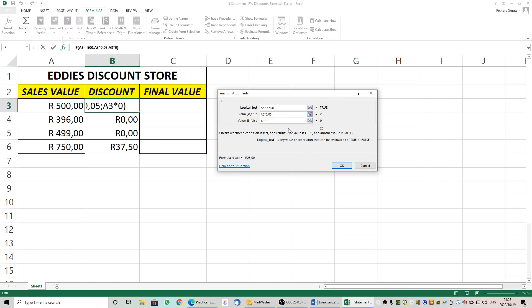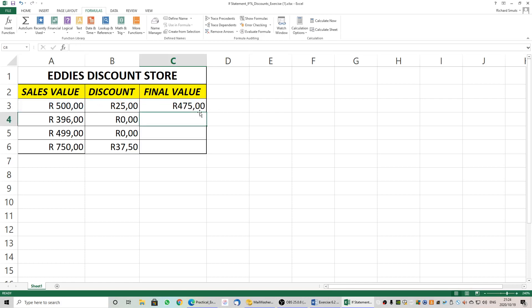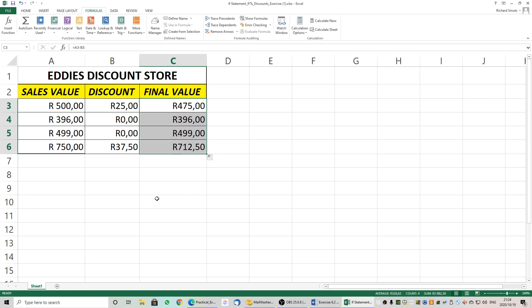What we are doing is performing a calculation if the value is true and a calculation if the value is false. We need to obtain the final value for the rest of the exercise, which simply equals the sales value less the discount — A3 minus B3. That gives us 475. Let's use the fill handle to copy down, and there we have it.